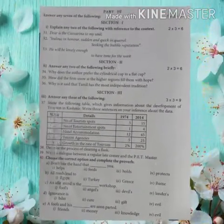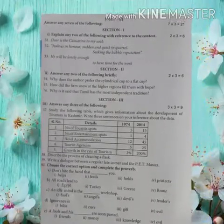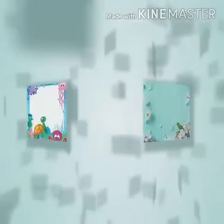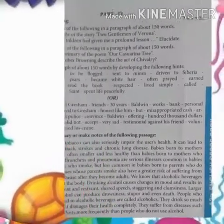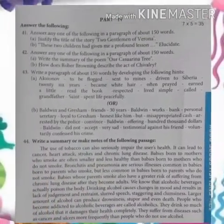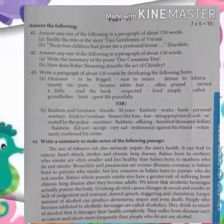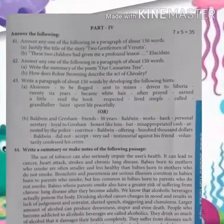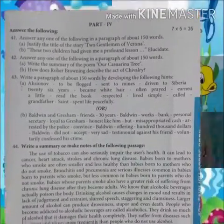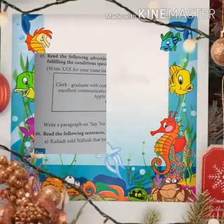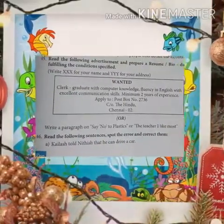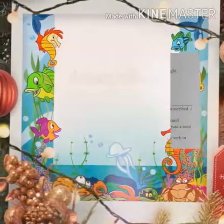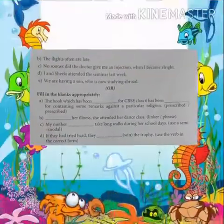All these topics you had already learnt in 10th standard. At last we have 5-mark questions. In this category we have paragraphs from prose, poem and supplementary reader, note making and summary writing, error spotting, letter writing, comprehension, semantic field, etc.